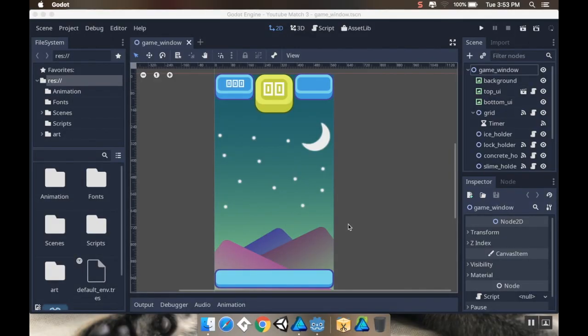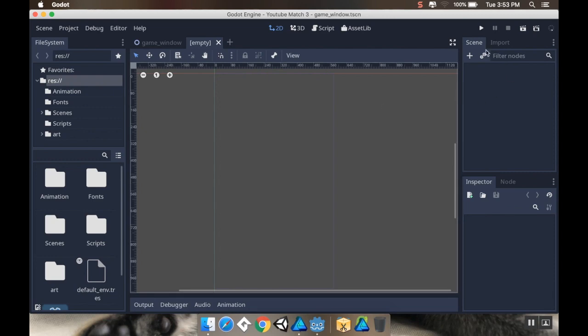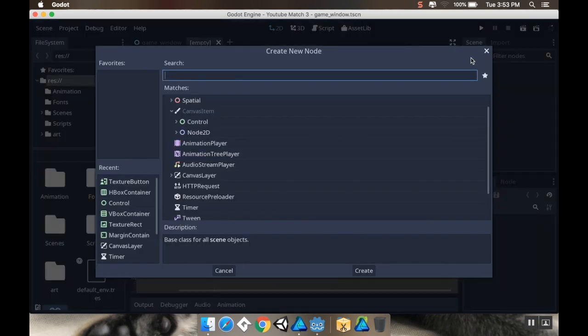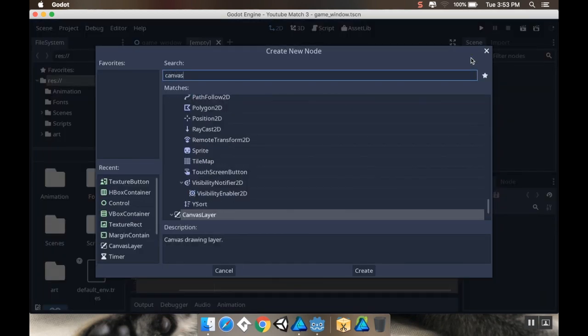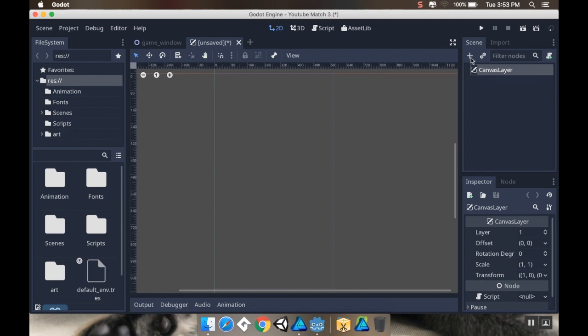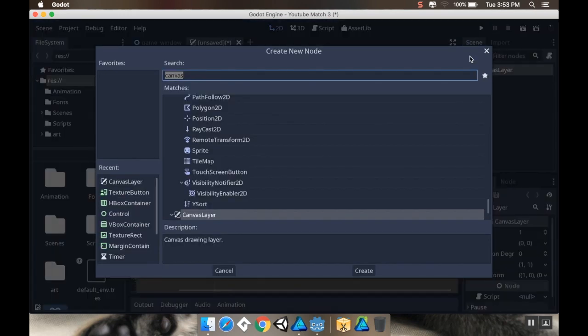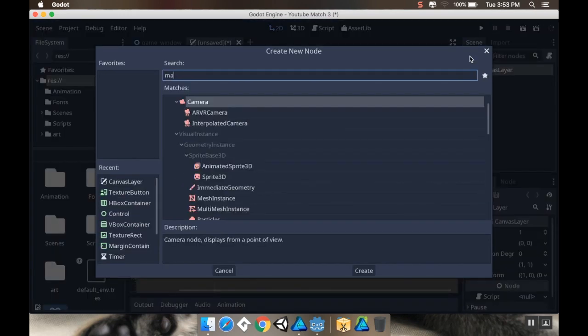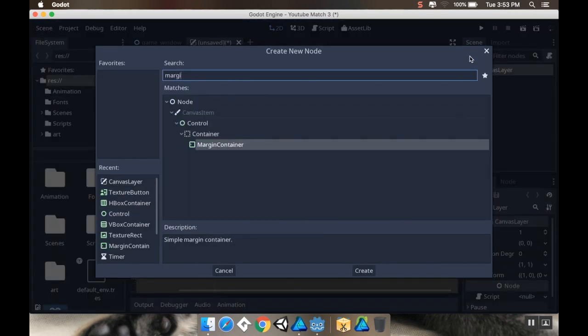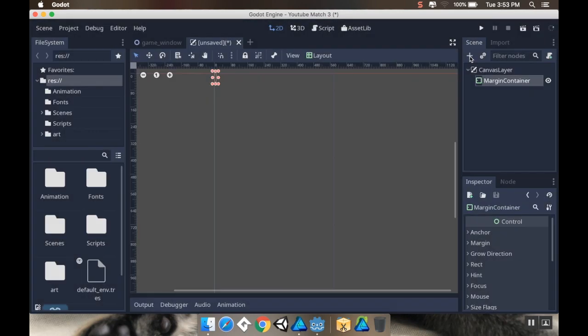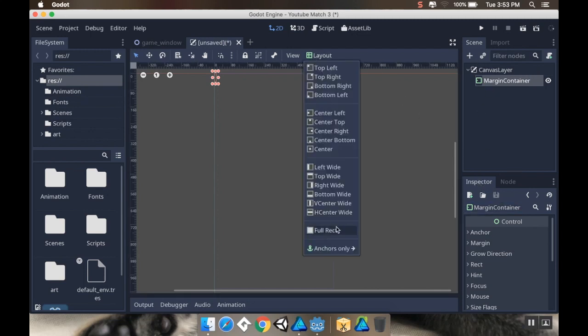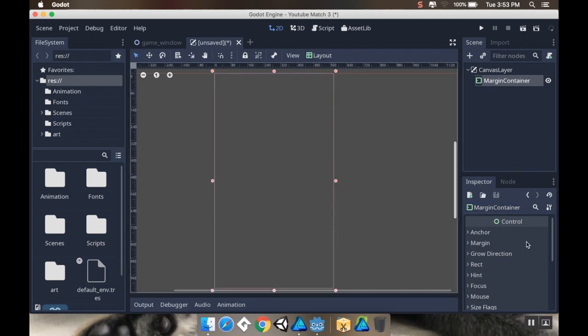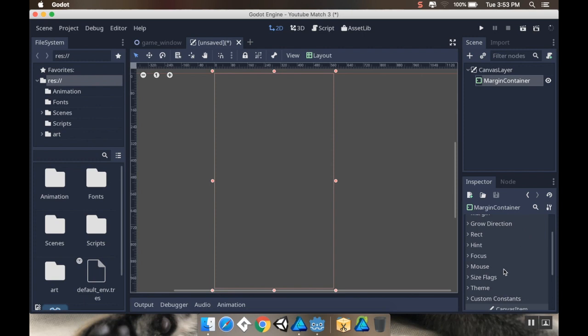The first thing I want to do is make a new scene for my menu. I'm going to make a new scene with a root node of a canvas layer. As a child of that, I'm going to make a margin container, and this margin container is going to be set to full rect.